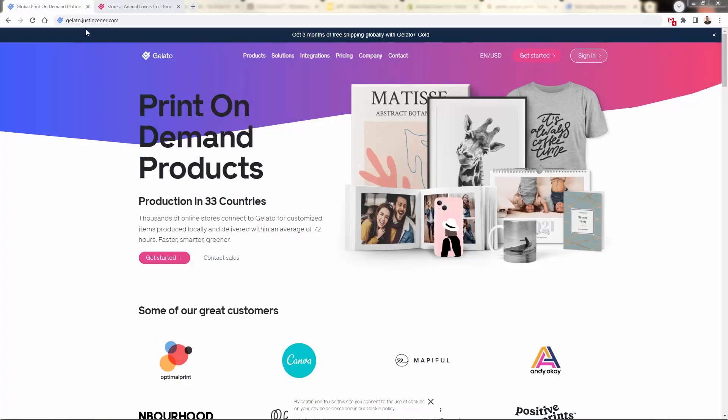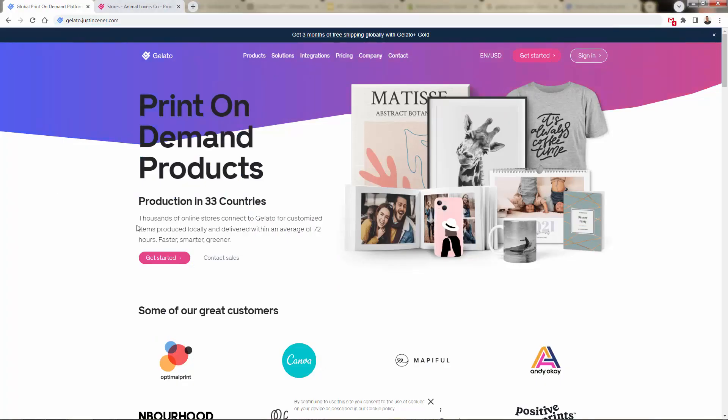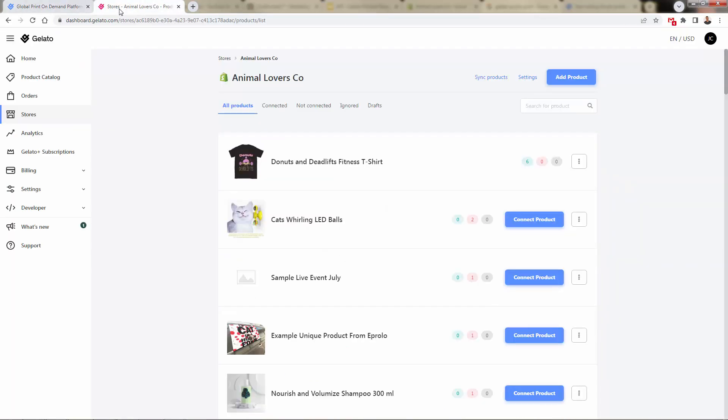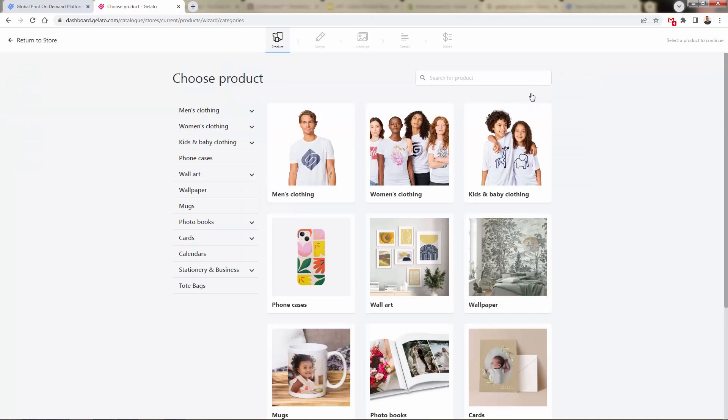First things first, we're going to head on over to gelato.justincener.com. We'll be able to get the Gelato print-on-demand app totally free. We'll add it into our store. You can take a look at my YouTube channel. I've got a step-by-step on how to install and set up. Now we're over here. We're going to go into our app, and in our store, we're going to click add product. This is the first step to creating a product, and of course, we're going to click add product over here.